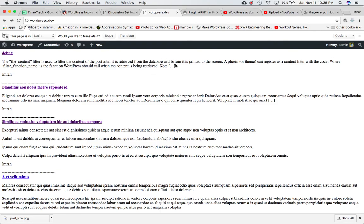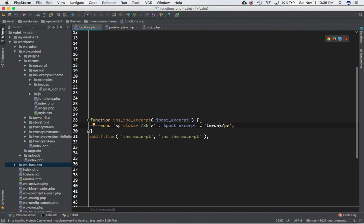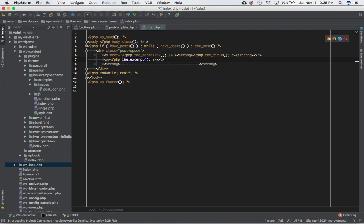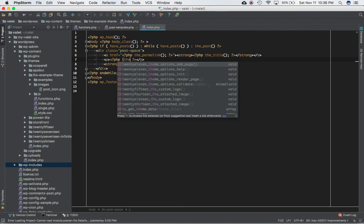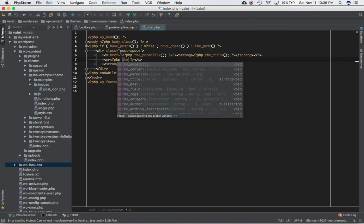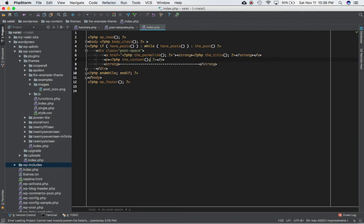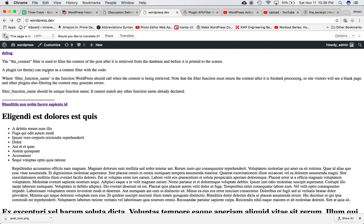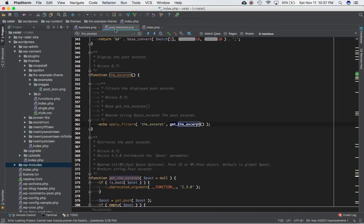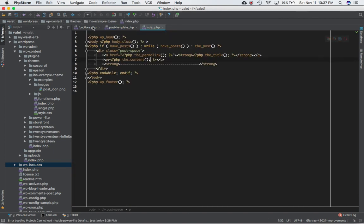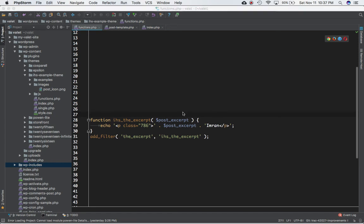If you also notice, if I change the excerpt to the_content() in my index.php post loop, you will realize that this will no longer work — 'Imran' is no longer there. This is because the hook is defined under the excerpt function, so it only fires wherever the_excerpt() is called. That's about it — I'll see you in the next video, bye bye, take care.